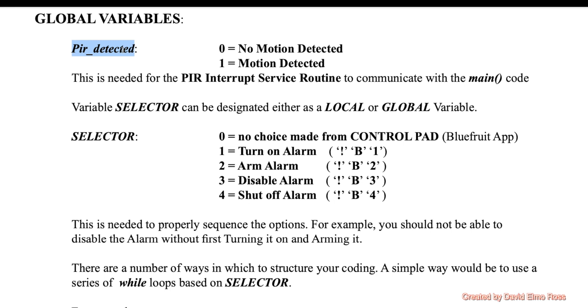We're going to declare PIR_detected in our global variable declaration section above the main. And in main, in our global variable initialization section, we're going to make it zero to start off with. And in the interrupt service routine, it's going to change this to one indicating that motion has definitely been detected.